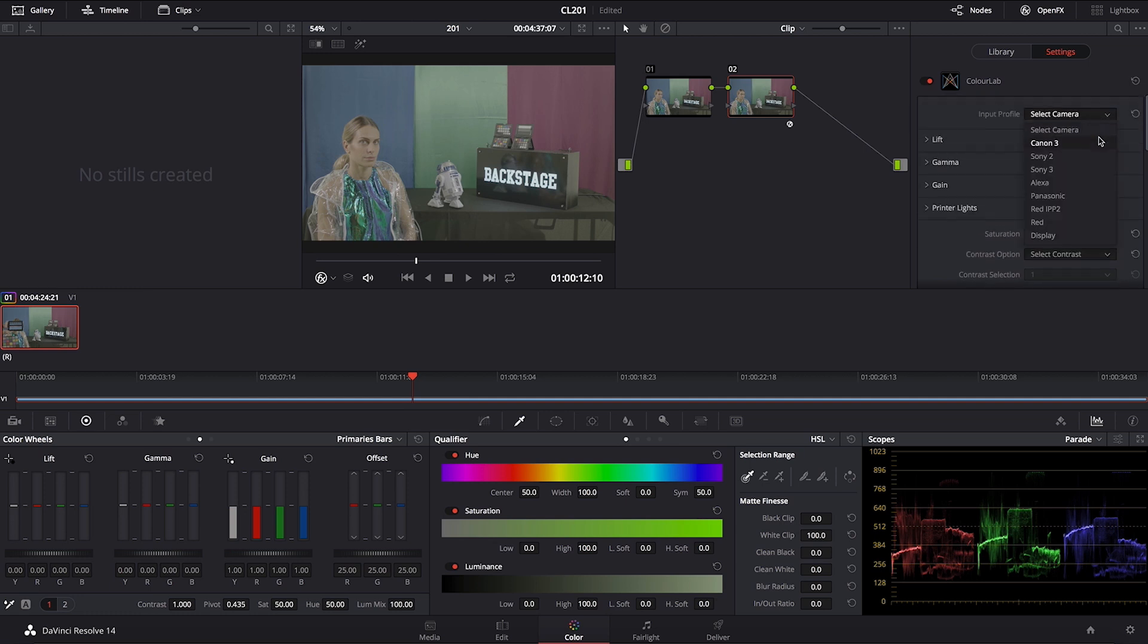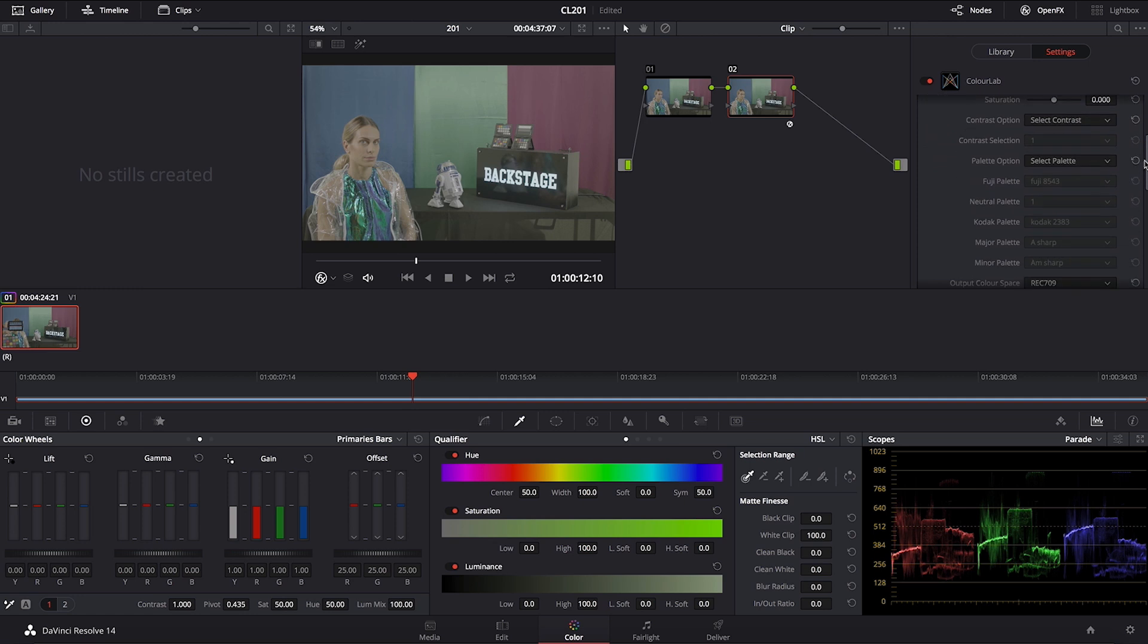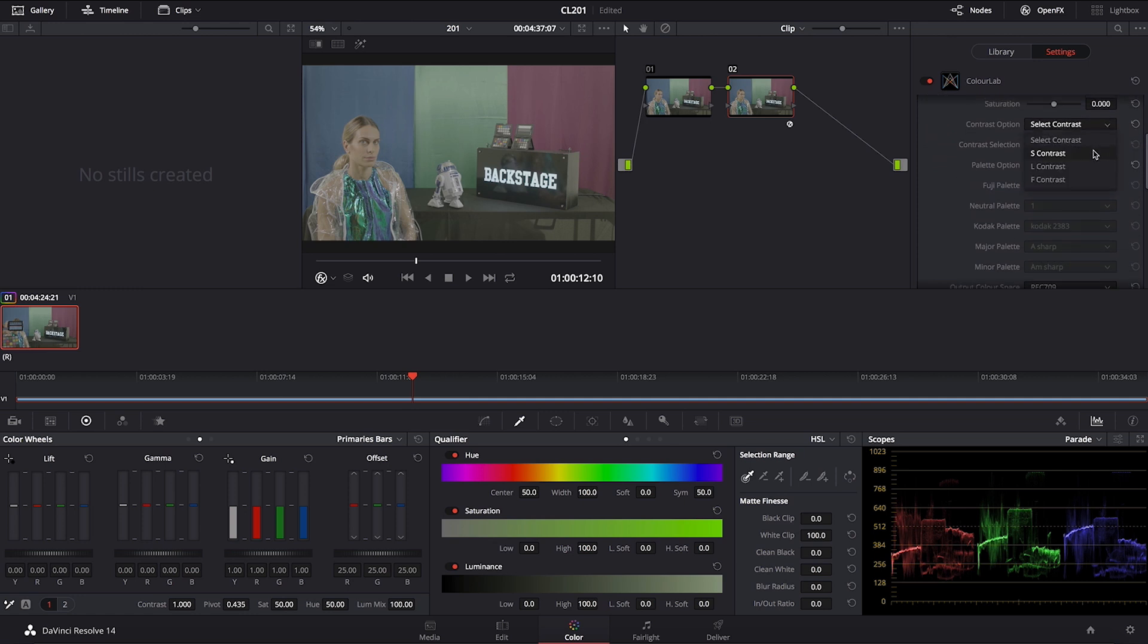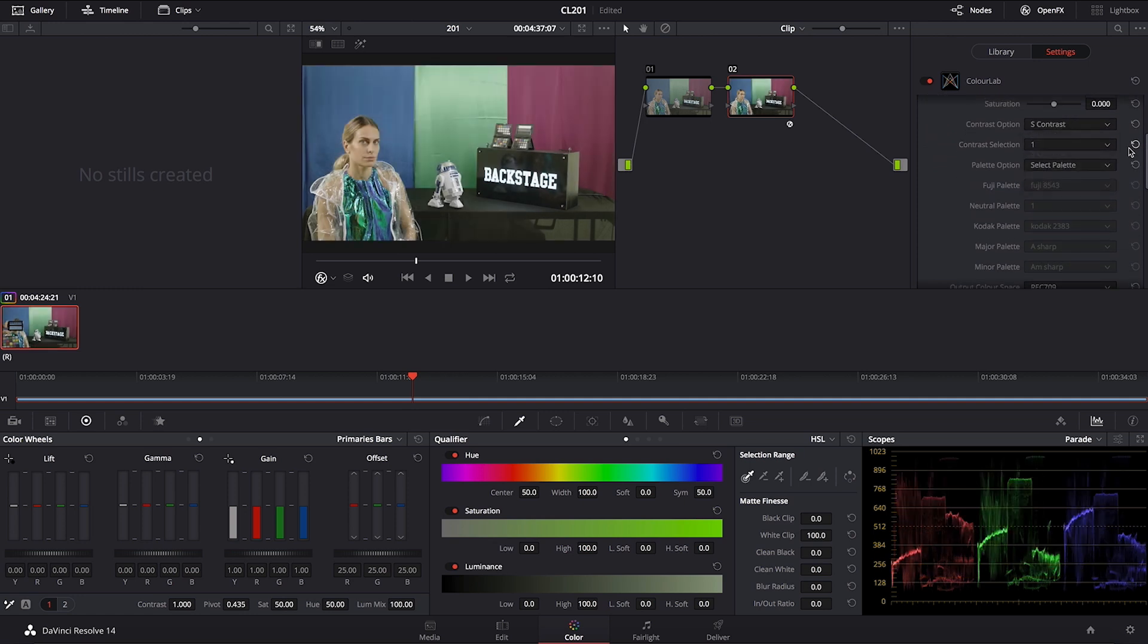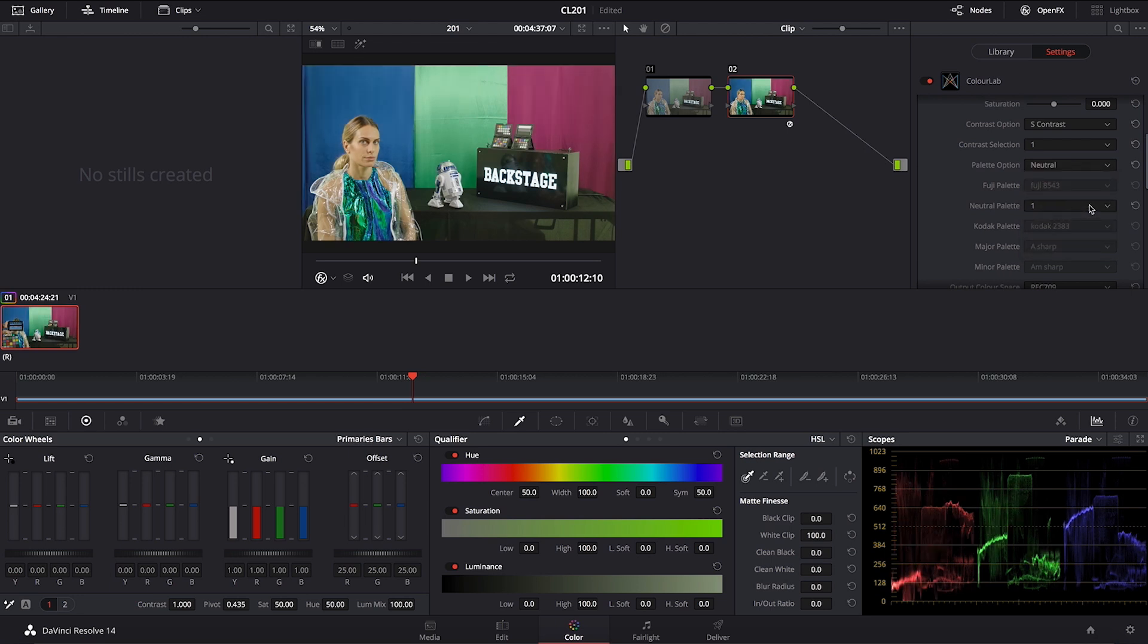So we can start now again with the input camera which is Alexa. I'm going to select my contrast to be S1. Basically we learned this is the most neutral contrast but now let's go also into the neutral color palette.